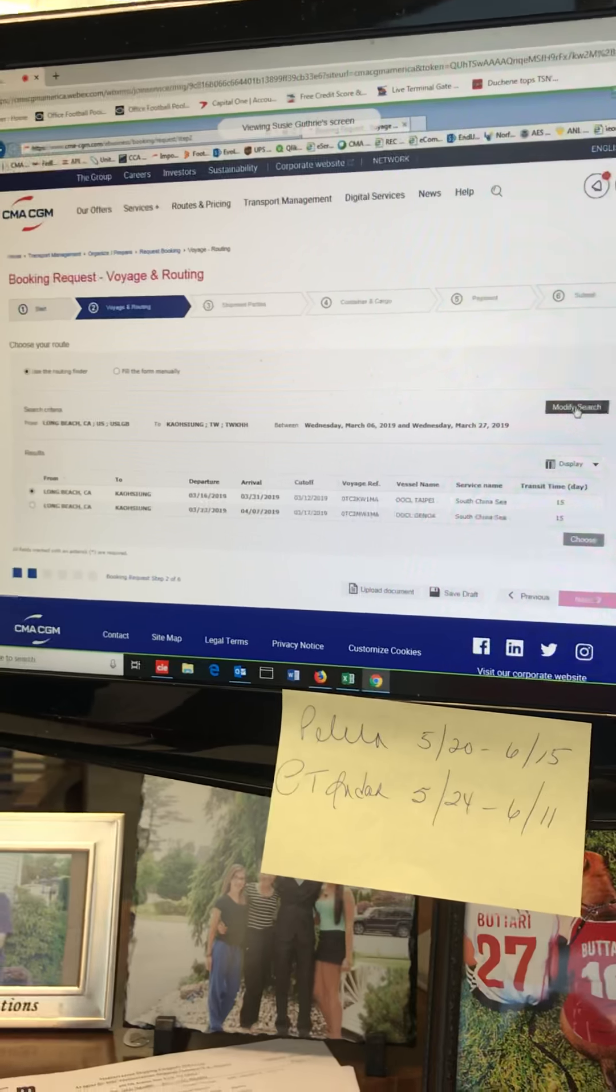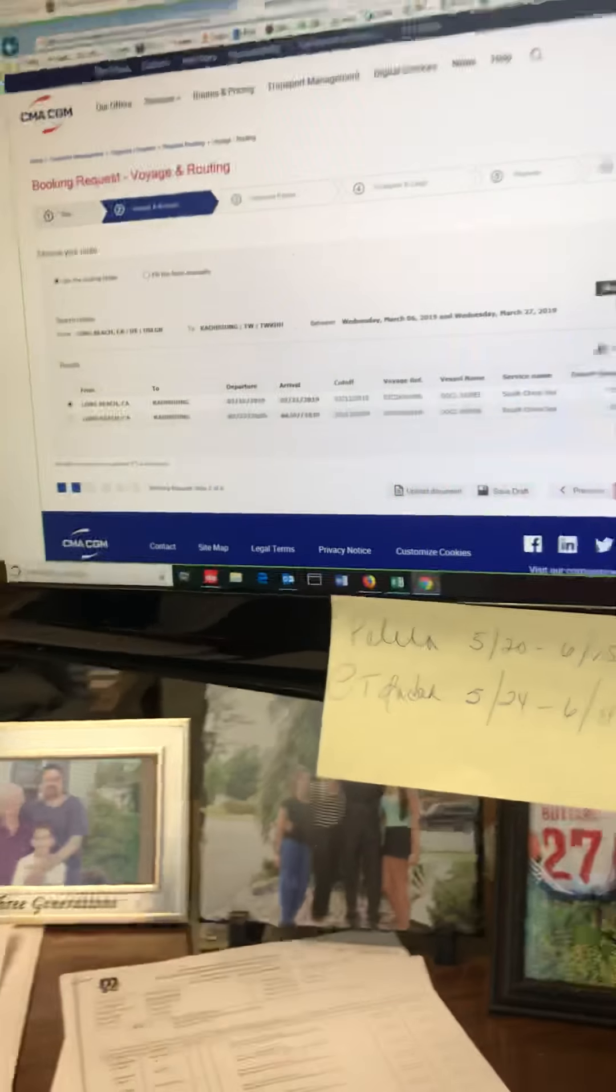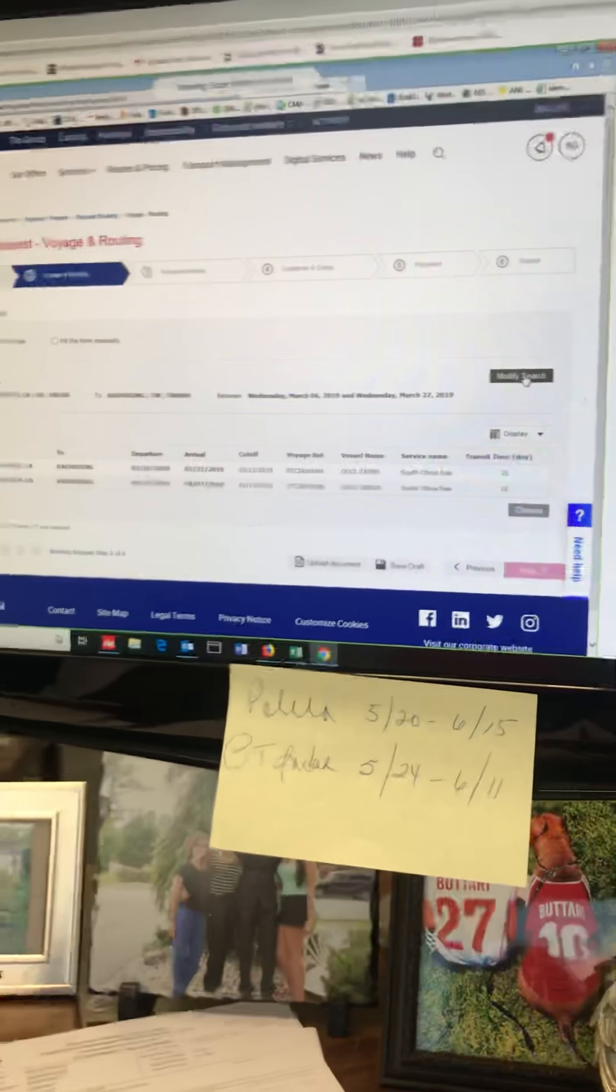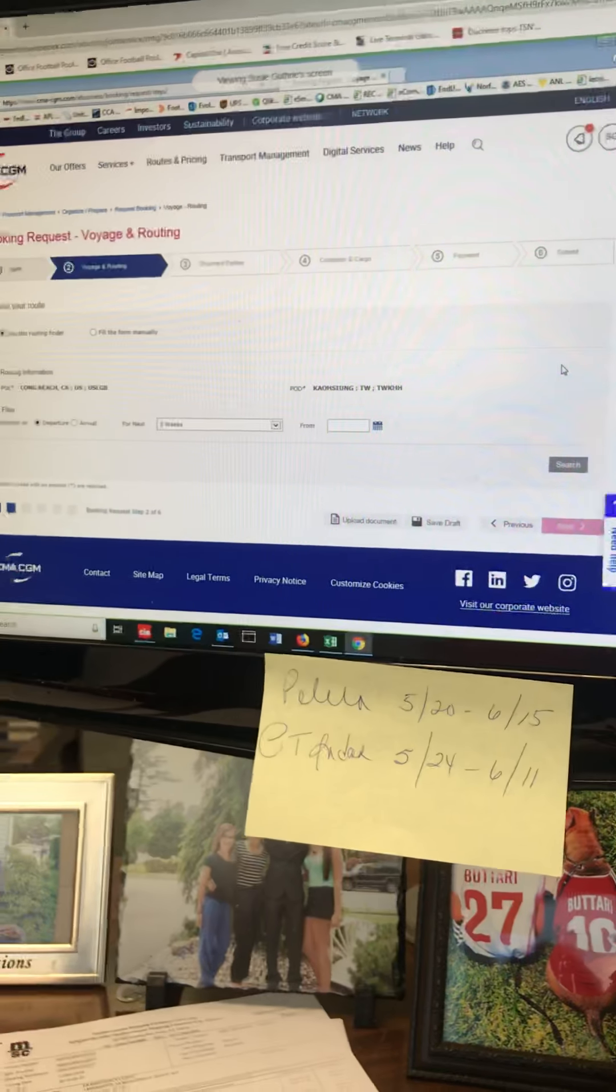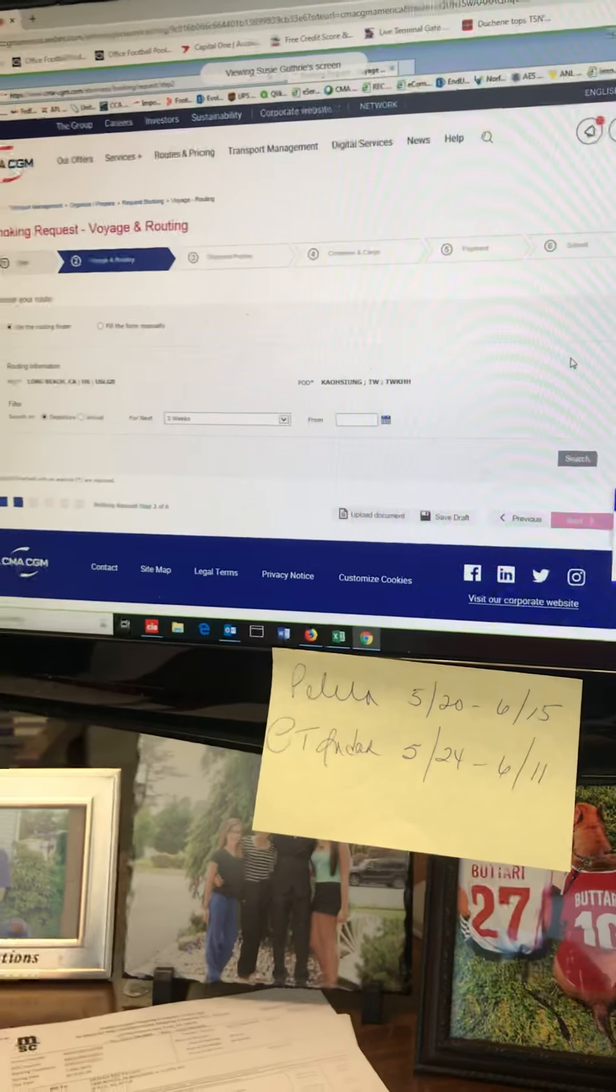You can use the modified search button over here to the right and put a date in this calendar when you want to start your three-week search from. So if you're looking into April, you can just come here, go into April, put in a date, hit search. It'll give you three weeks from this date.